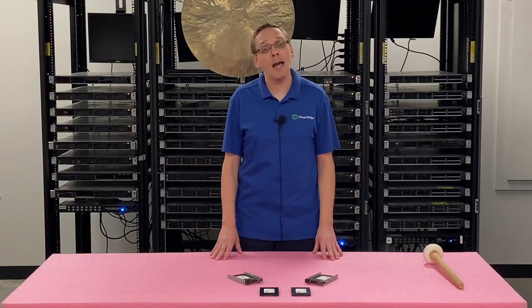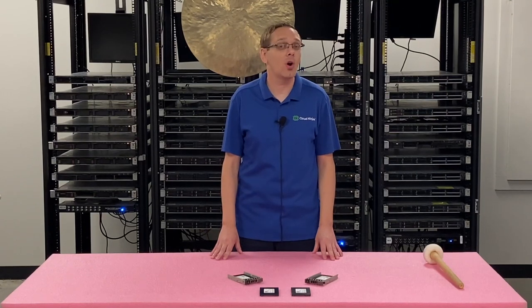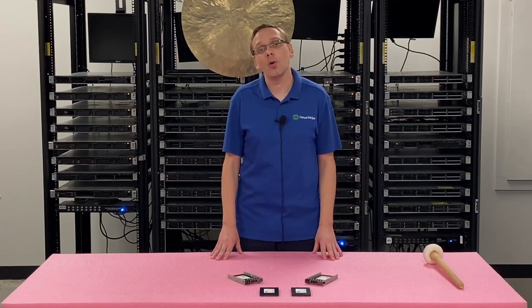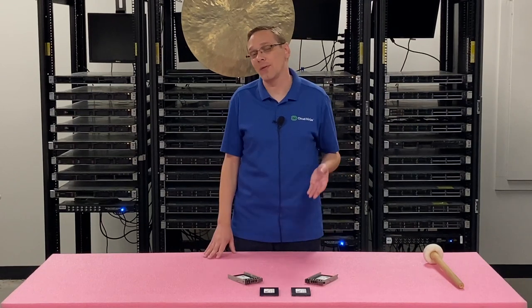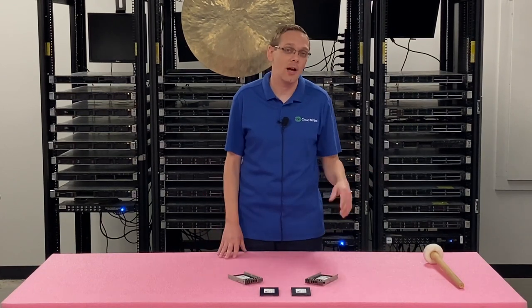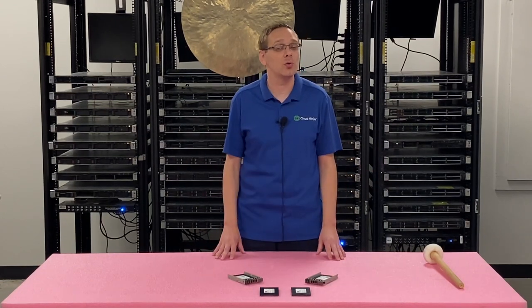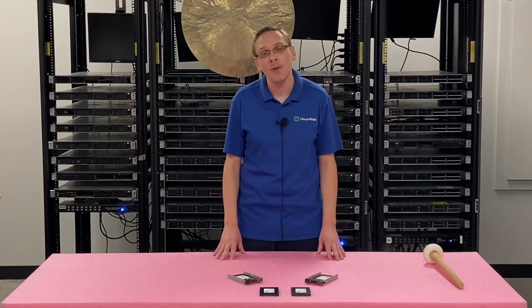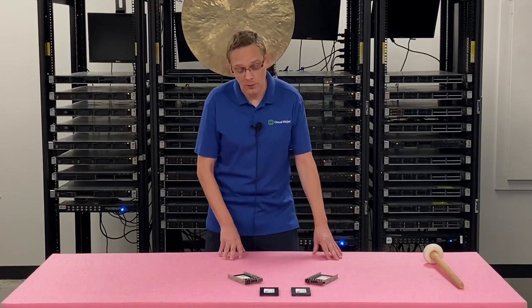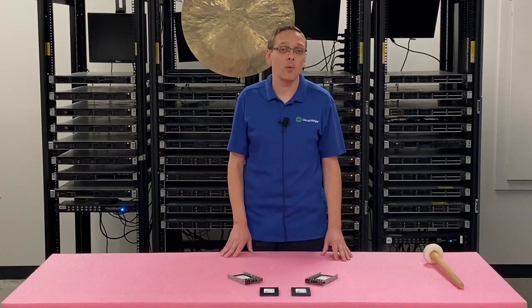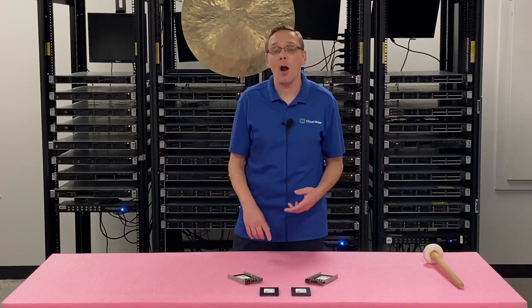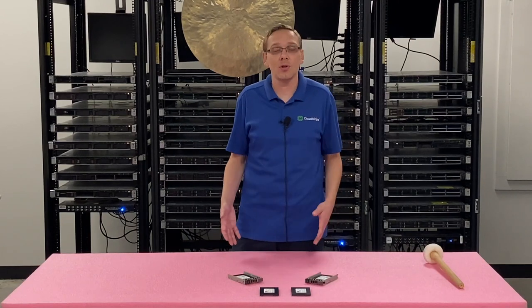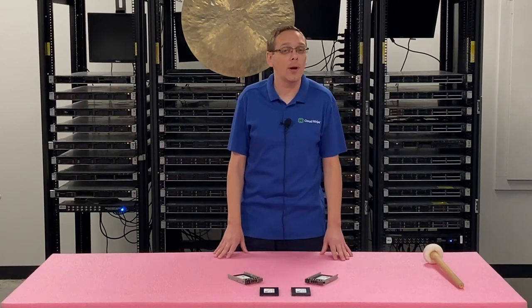We are going to go over the different types of compatible solid state drives for your R820 and R920. We're going to go over the max speeds, the max sizes, physically install one, which is really easy because it's a hot swap drive. Then we're going to show you two tools we like, Dell Diagnostics and HD Sentinel, which are great for learning how good your drives are, checking power on hours, and seeing health scores.